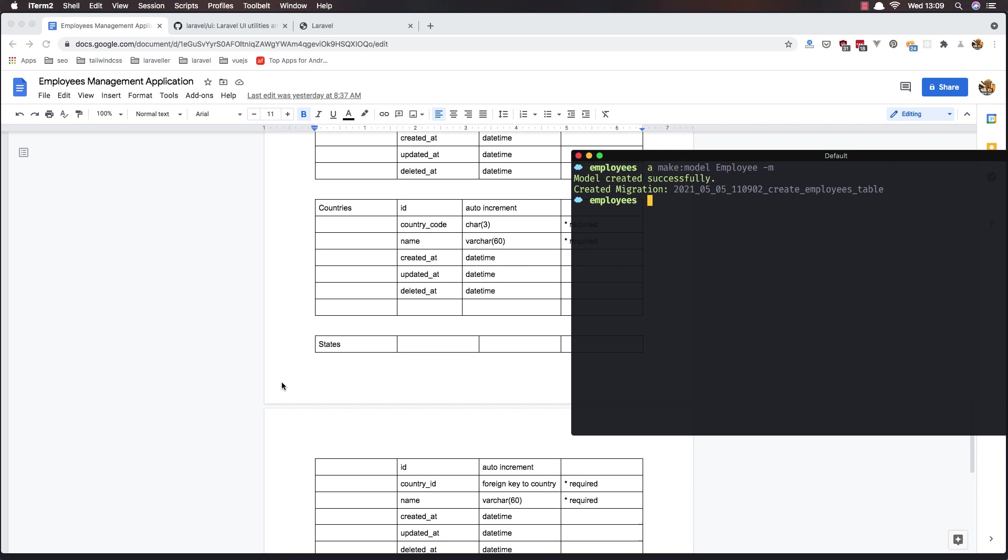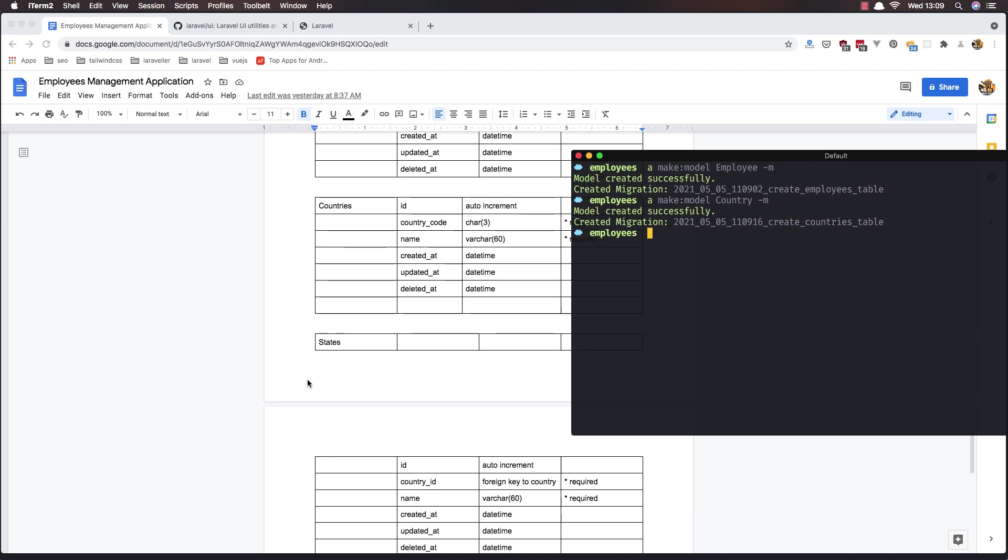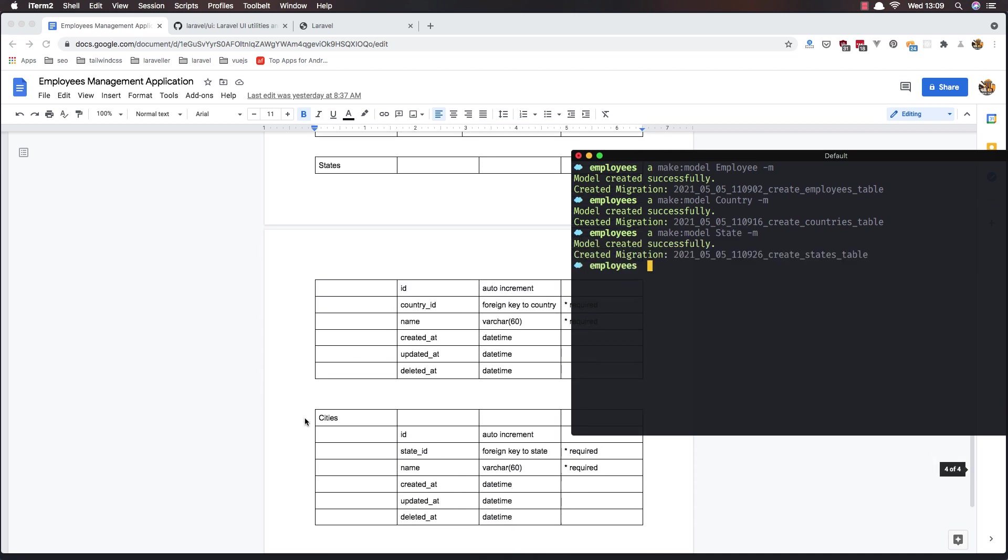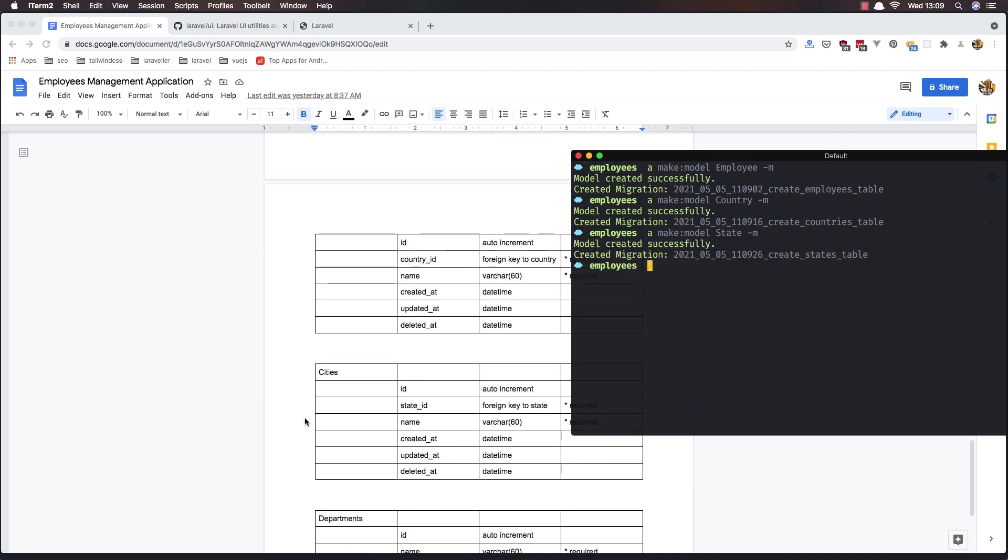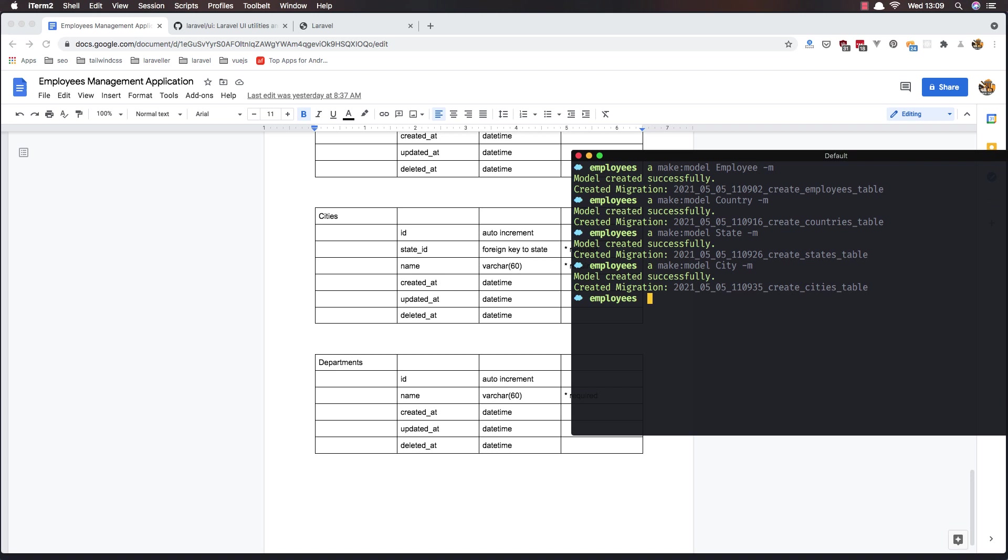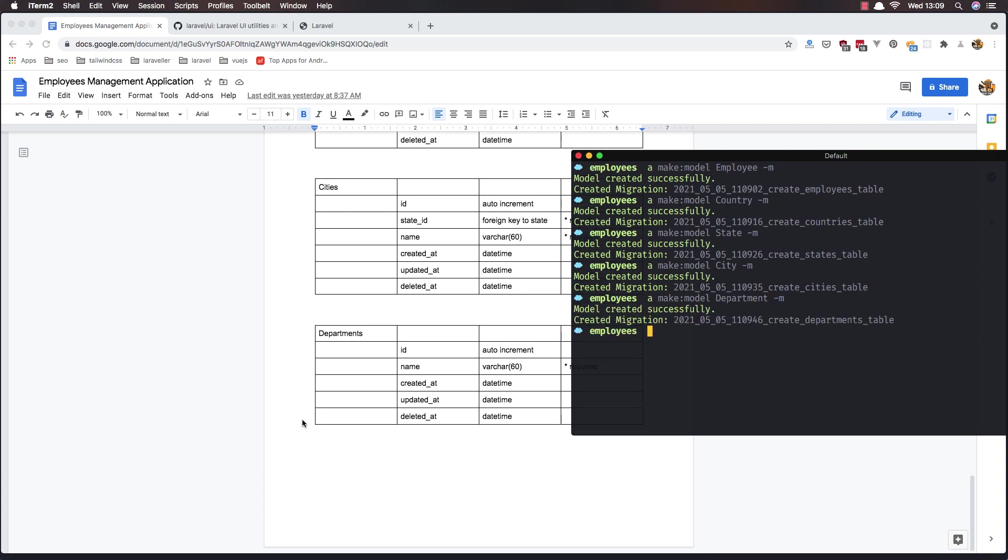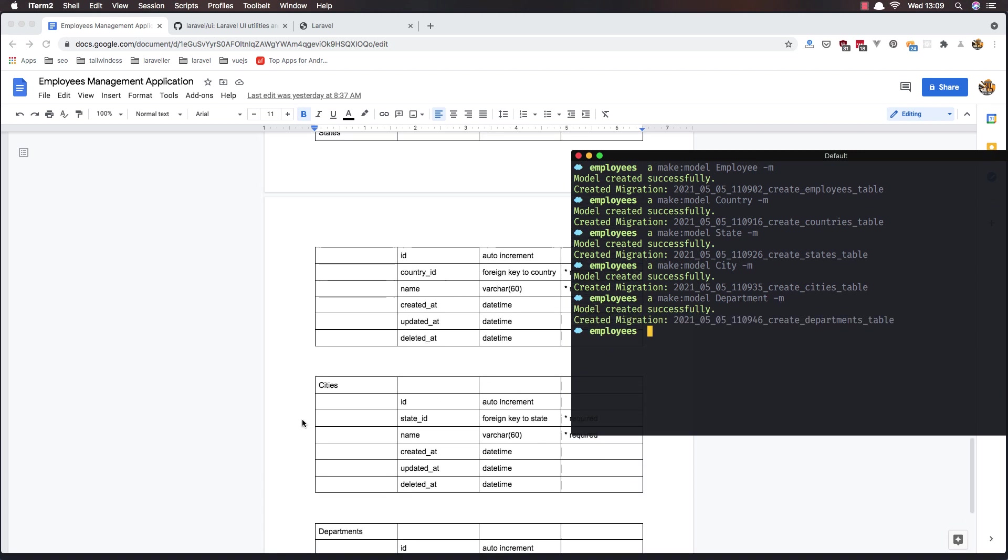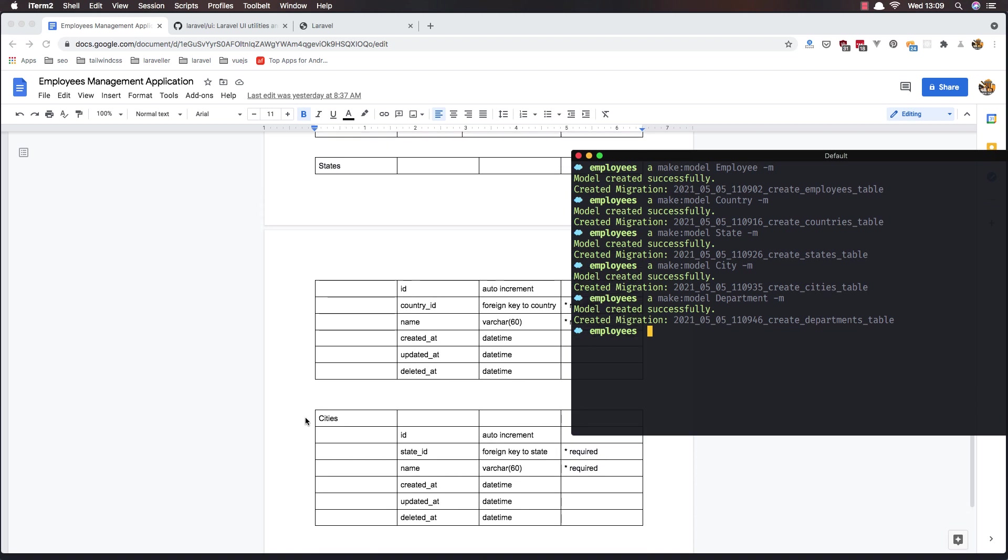State, okay. City. Department. Okay, and that's it.